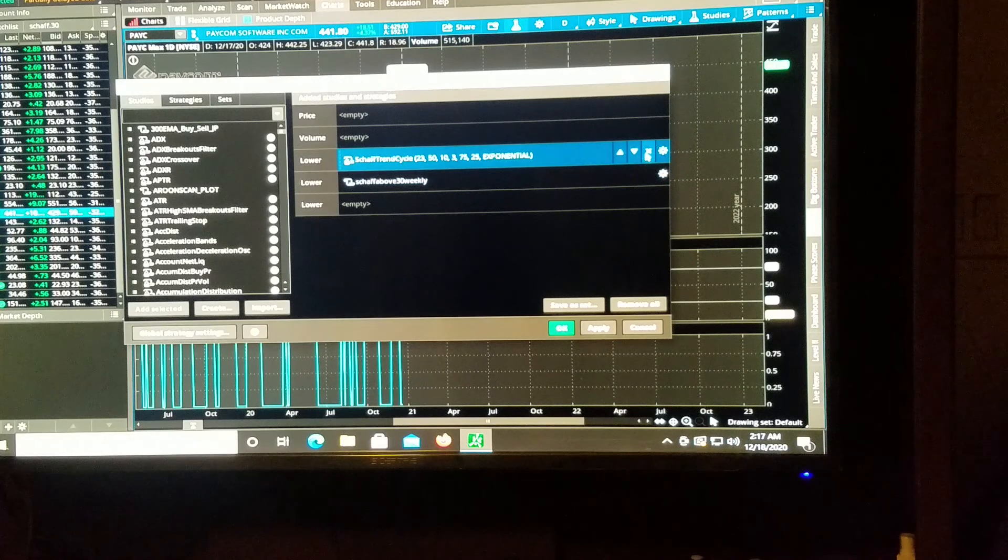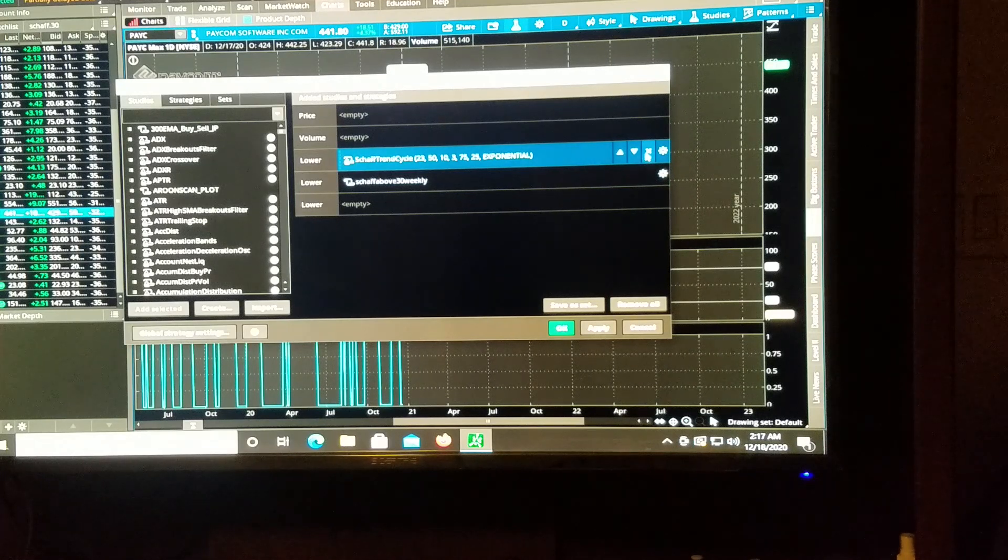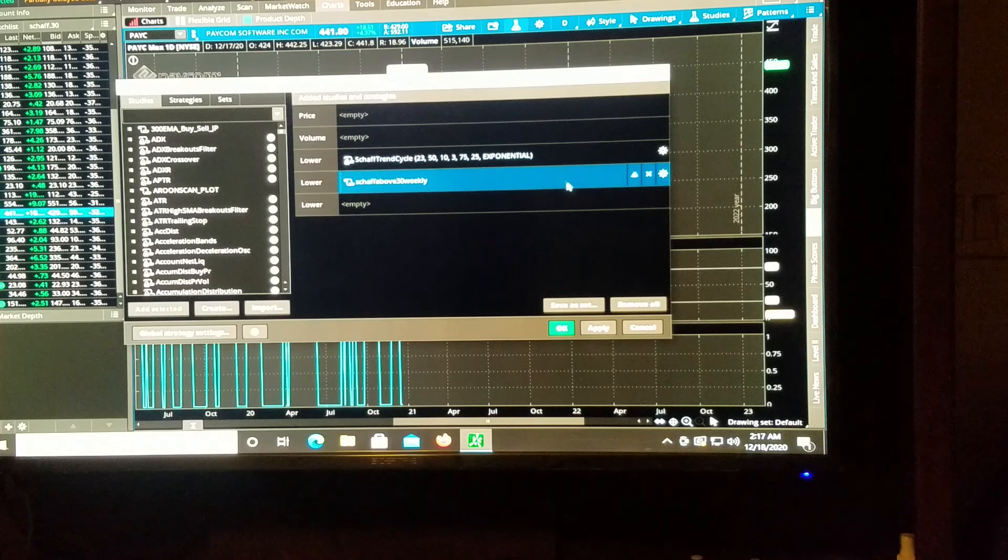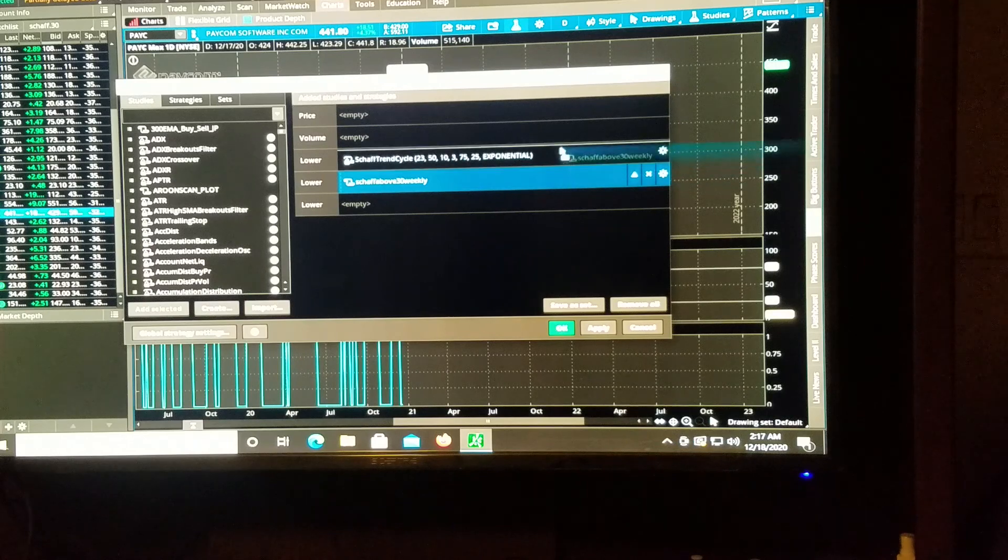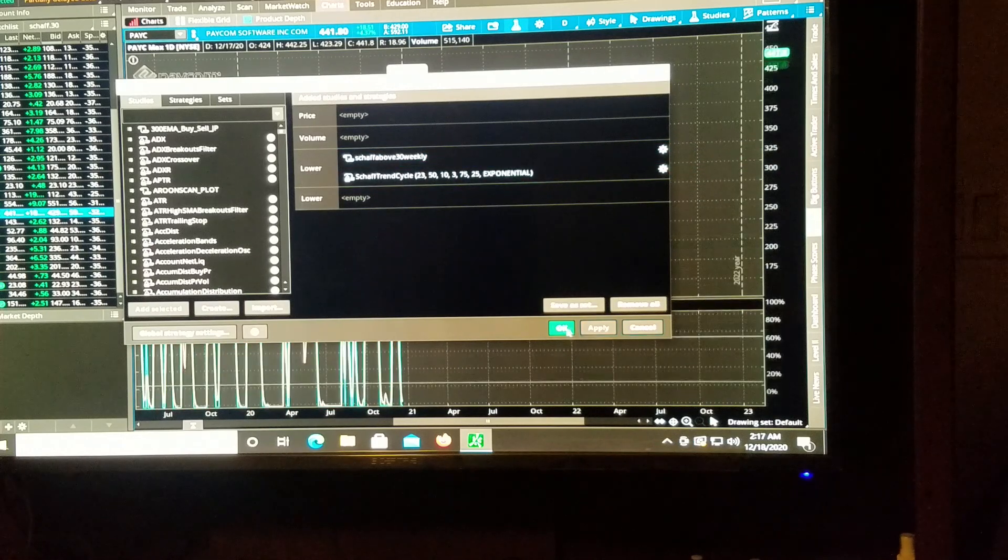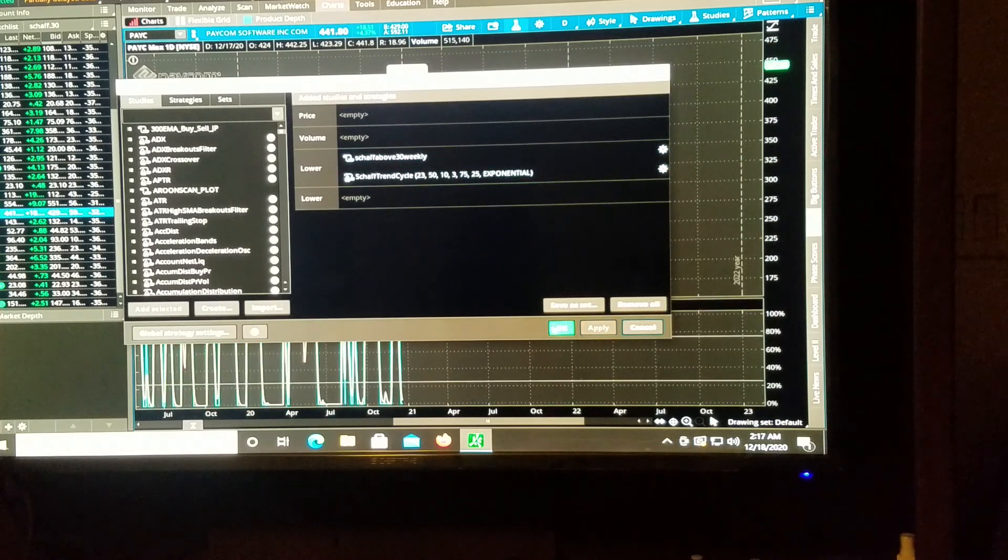And now it will tell us when our shaft indicator is above 30. So let's get rid of the regular trend cycle. Or if not, here's what we'll do, we'll overlap the two, we'll hit apply, hit okay.